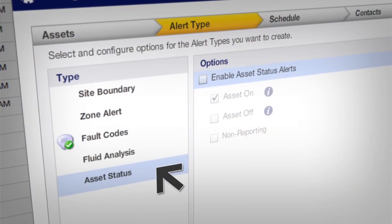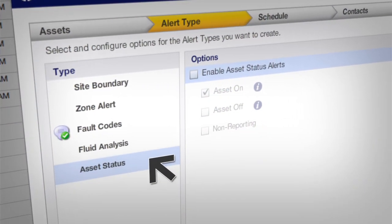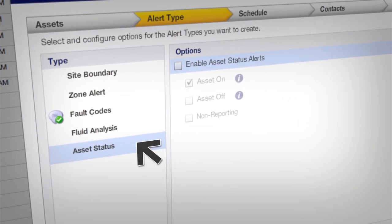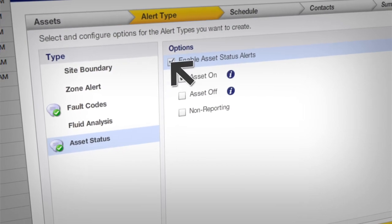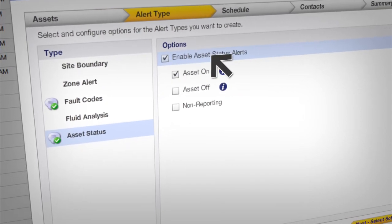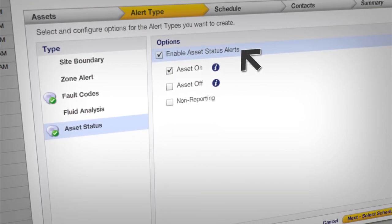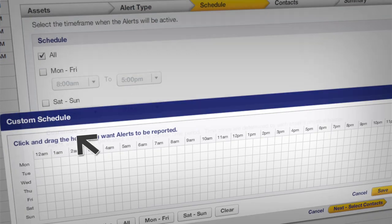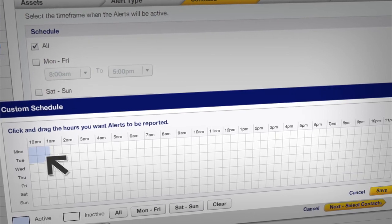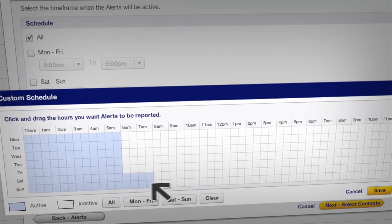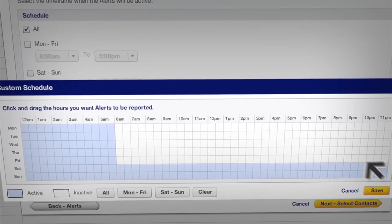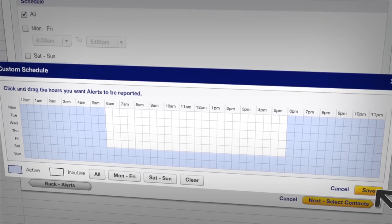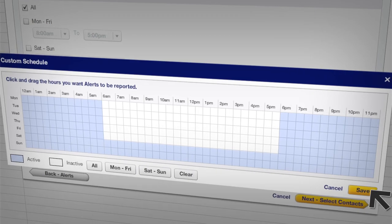You can also set the times you want an alert to go out. Asset on alerts are a good example — you can set asset on alerts just for nights and weekends. Plus, you can customize how you see those alerts on the VisionLink interface.